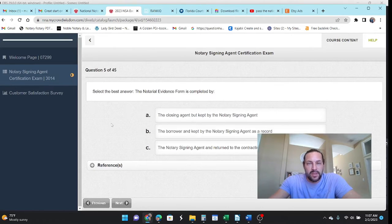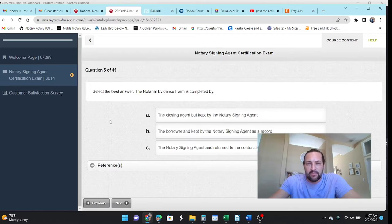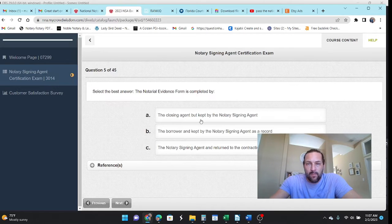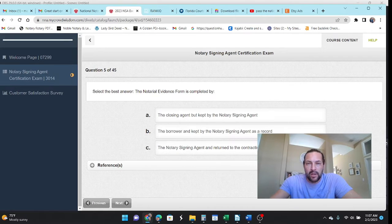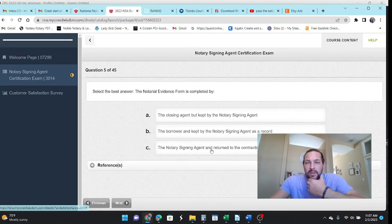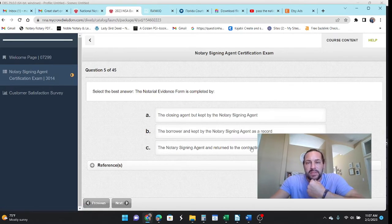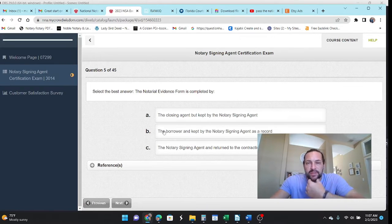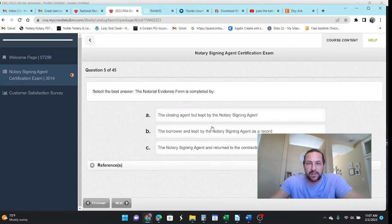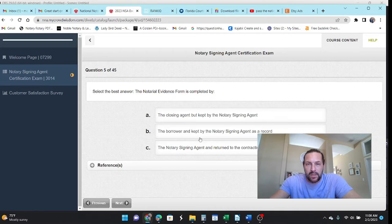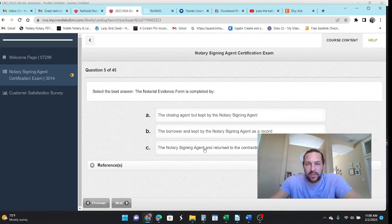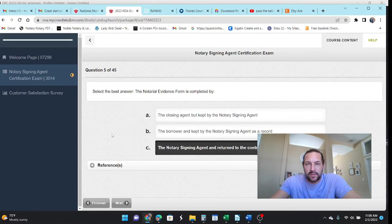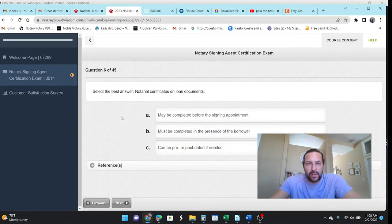Okay. The best answer. Notarial evidence form is completed by the borrower and kept by the notary signing agent and returned to the contracting. So, notarial evidence form. This sounds like a Patriot Act type of thing. So, the borrower is kept by the notary signing agent. As a record, it's probably going to be C.